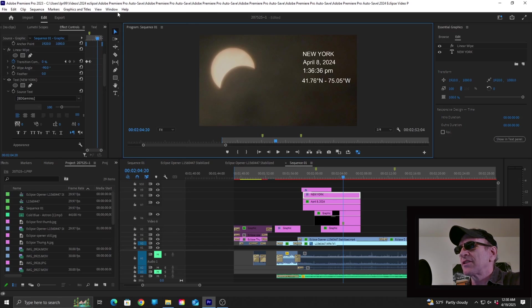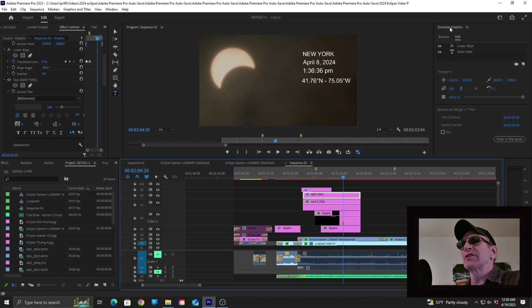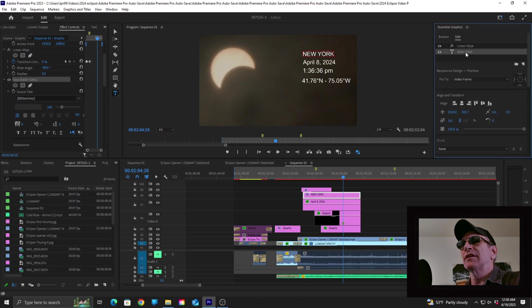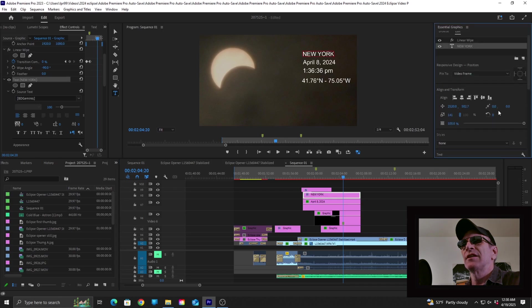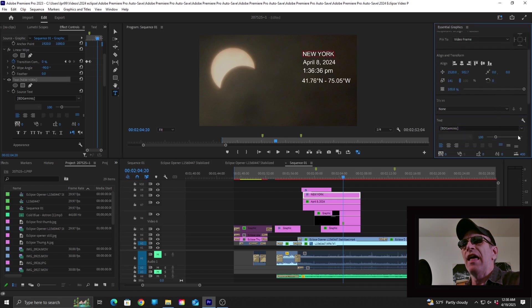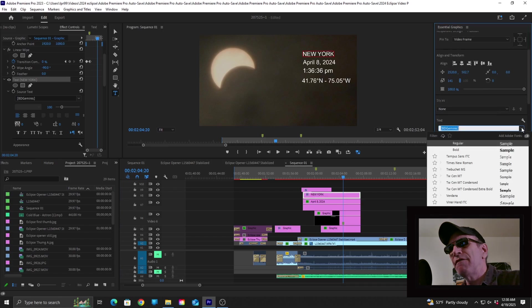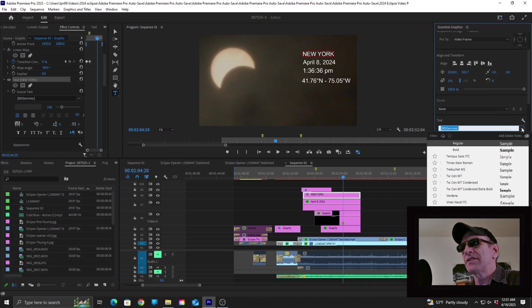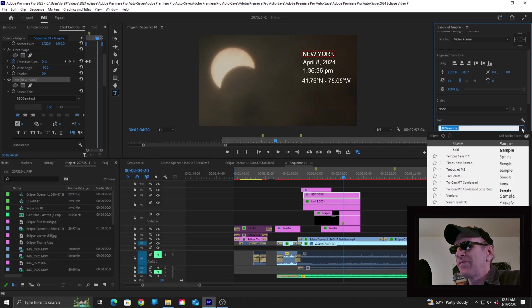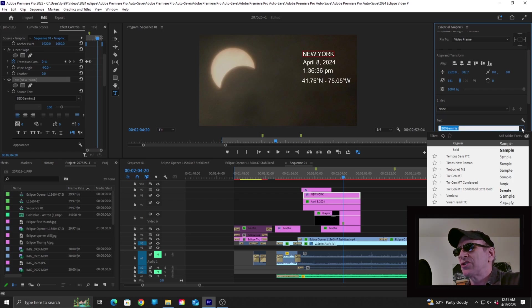So once that's done, once again, you want to click on your text layer, then go over to the Essential Graphics panel, click on Text, scroll down, and you will notice that there is a list of fonts there. Now this is not a complete list. If you happen to see the font that you're using in your project, you can go ahead and select that, and you can change your text layer right there.